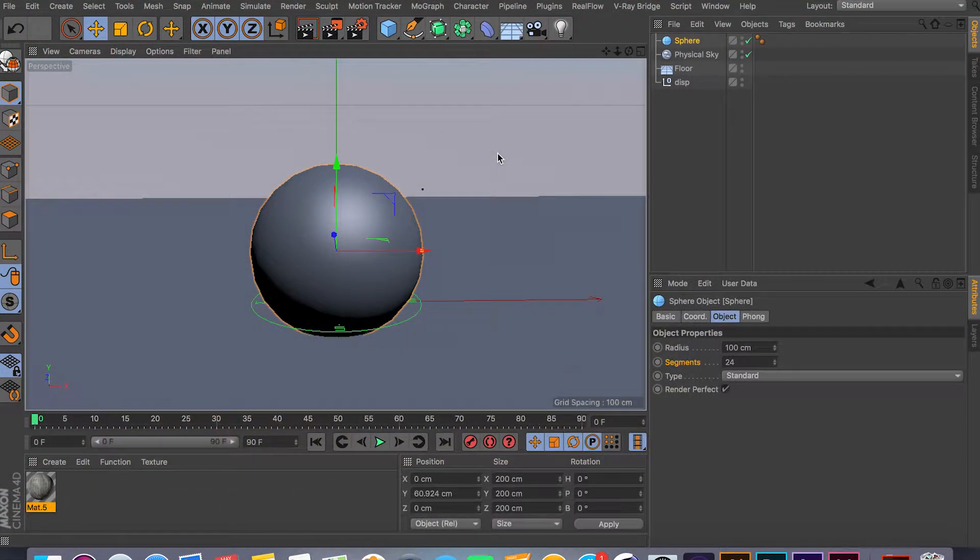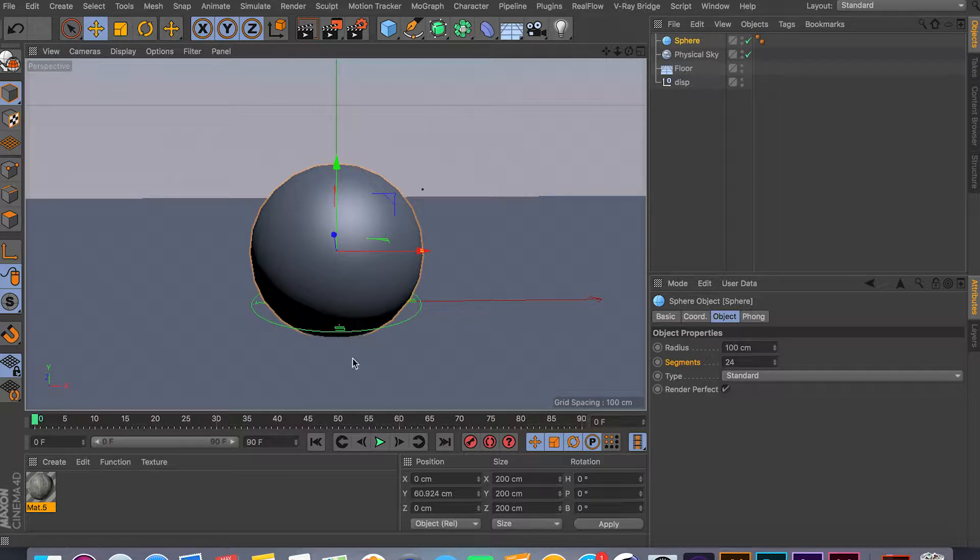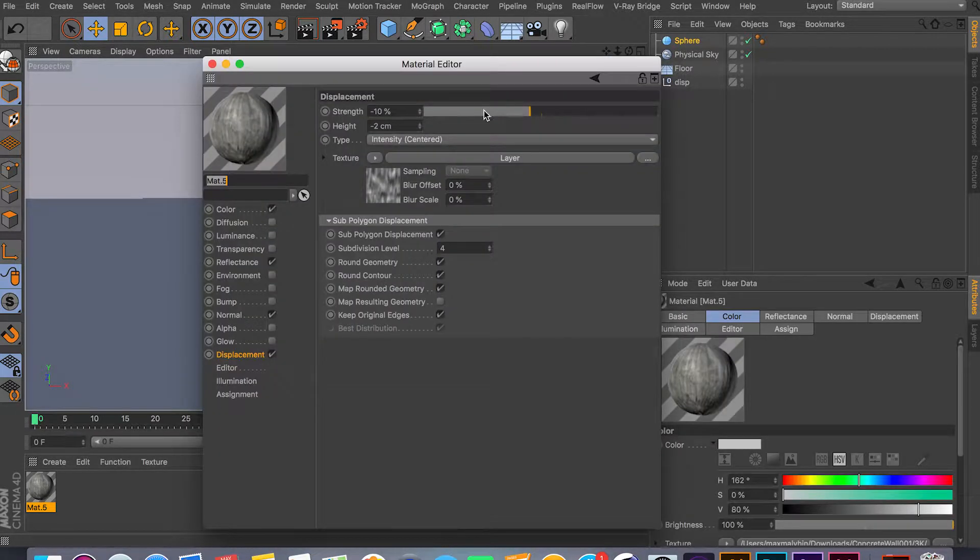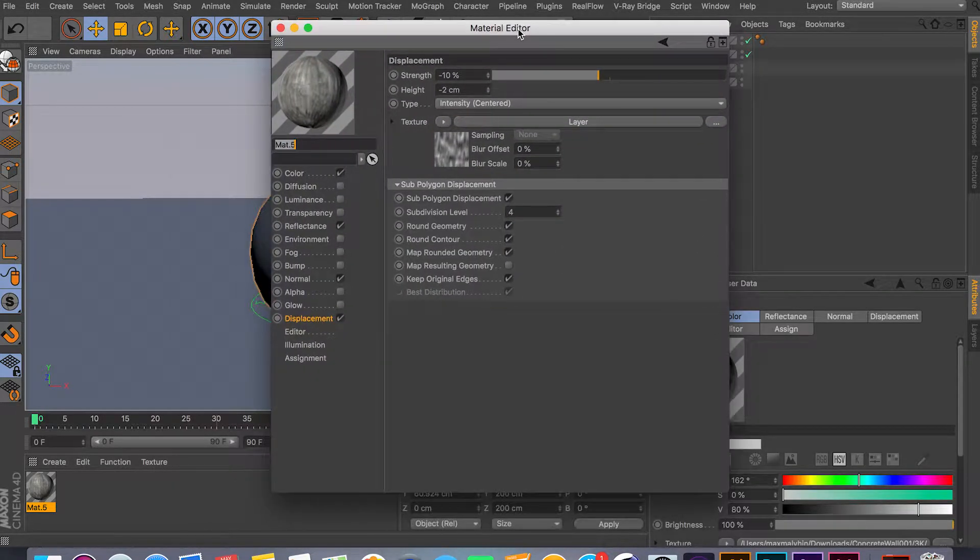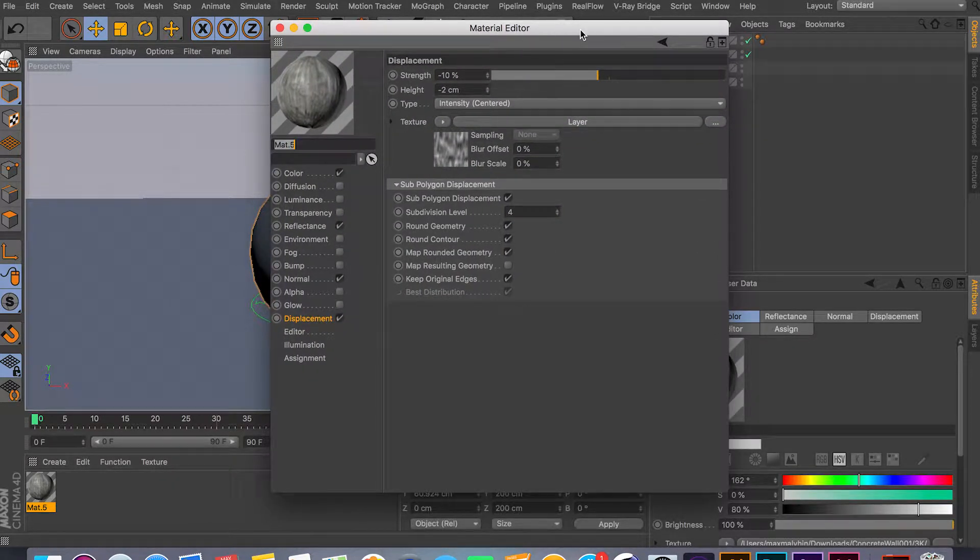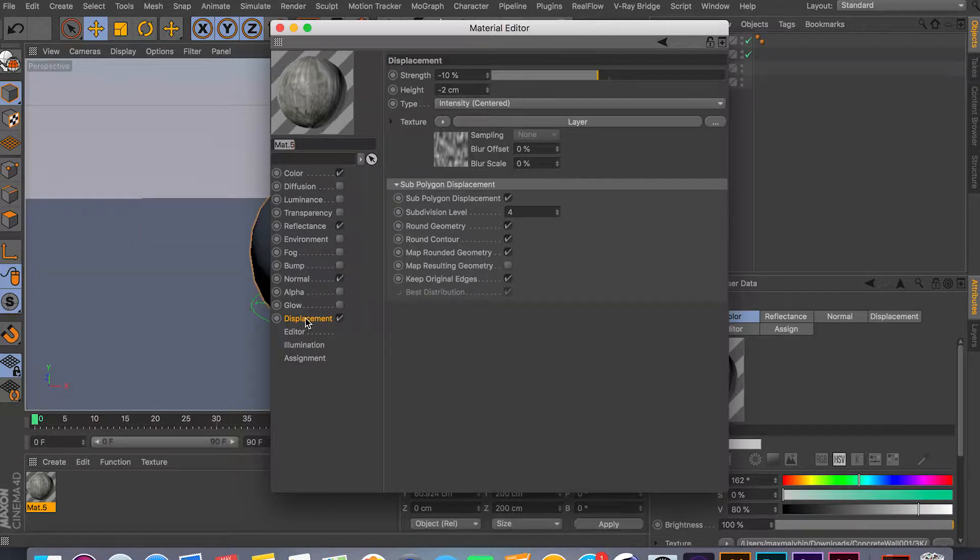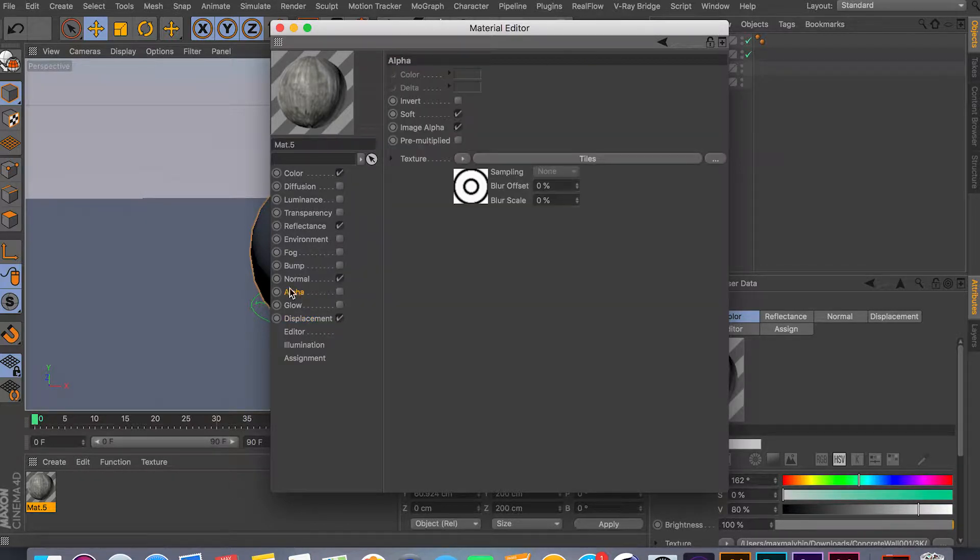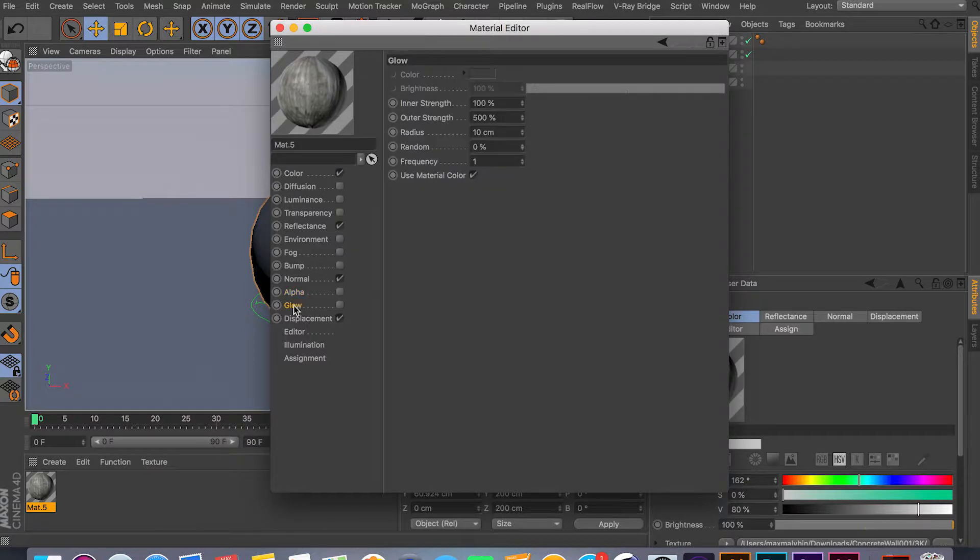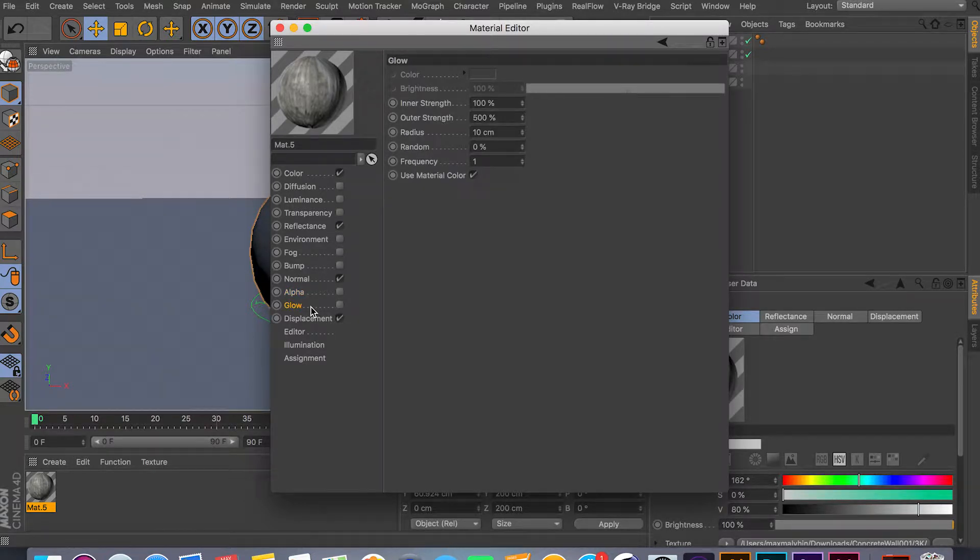Hey guys, welcome back to another video. In this video I'm going to be covering the last two channels in the material editor for Cinema 4D: displacement channel and alpha channel. There's also a glow channel, but I would not recommend using it because you can get better results in post-production software like Photoshop or After Effects.